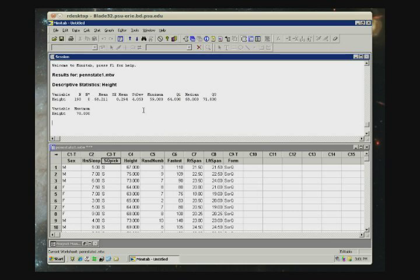We have a lot of things listed here. Some of them we may not have talked about yet. Just to give you a basic idea of what's going on, n is the number of observations in that particular column. So there's 190. n star is the number that are missing. In this case, there are no missing values, so you see a zero.